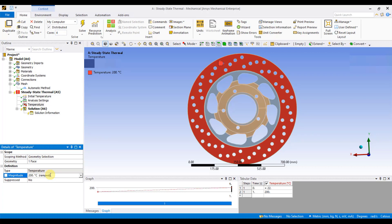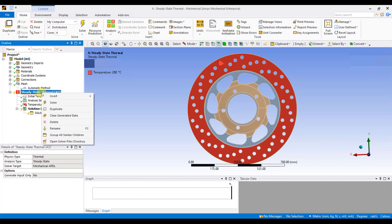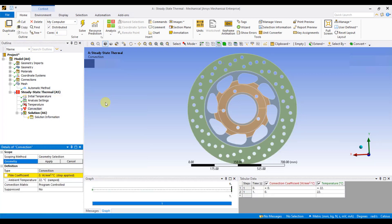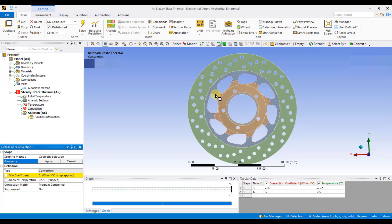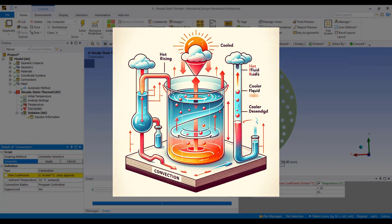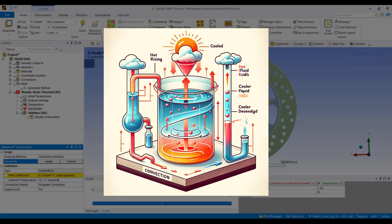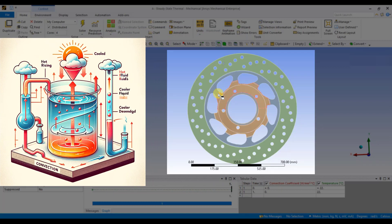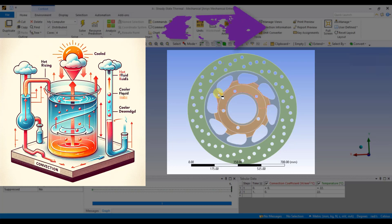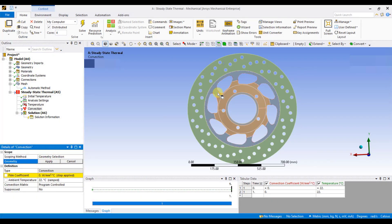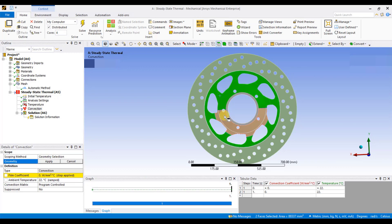Now, I will right-click on Steady State Thermal, go to Insert, and select Convection. When setting up a convection boundary condition in ANSYS, you need to select the surfaces from which you believe the heat transfer will occur. Convection involves the transfer of heat between a solid surface and a fluid, such as air, in contact with it. The heat transfer occurs due to the temperature difference between the solid surface and the fluid. Based on our problem statement, we should select the surfaces from which heat dissipation will occur. These surfaces are typically those that are exposed to the surrounding fluid or medium and are responsible for transferring heat to or from it. Therefore, I will select this surface of the brake disc as the surface where heat dissipation through convection will take place.